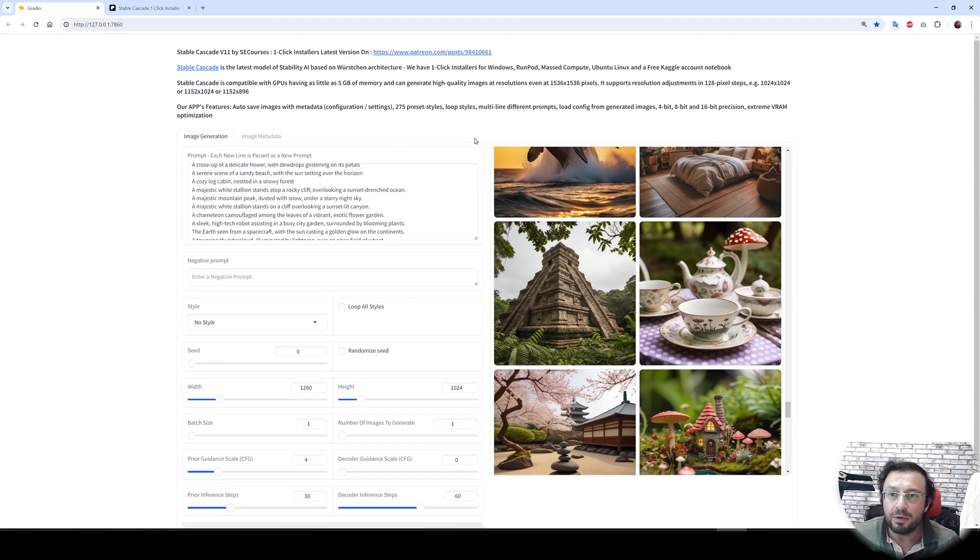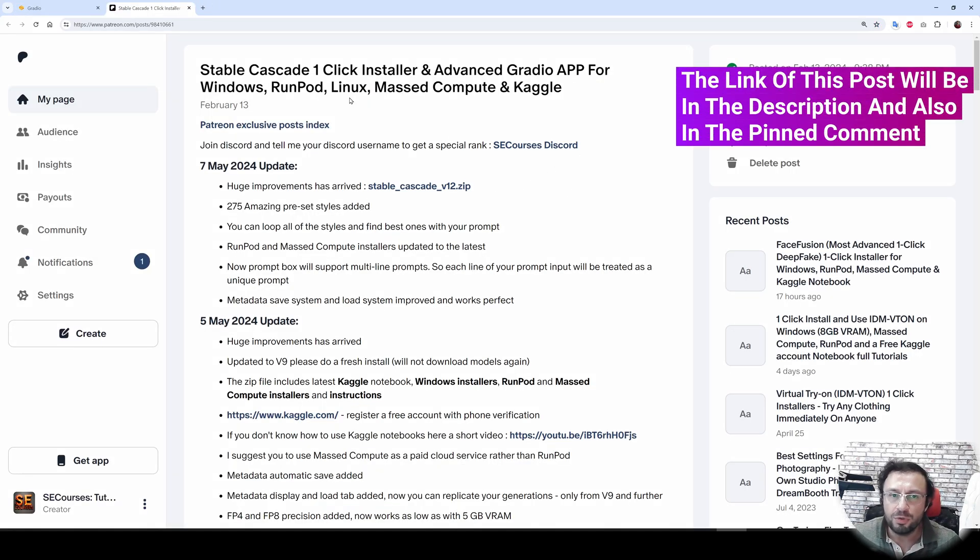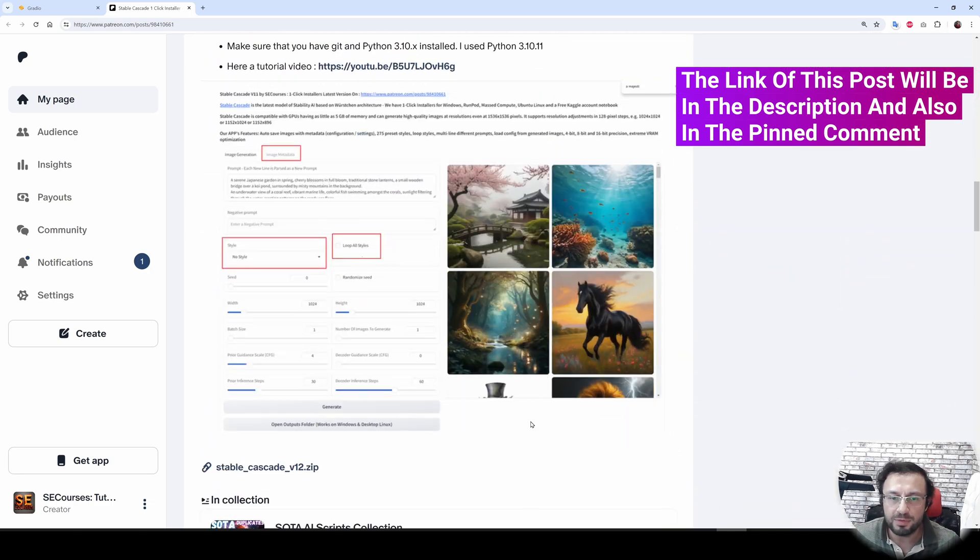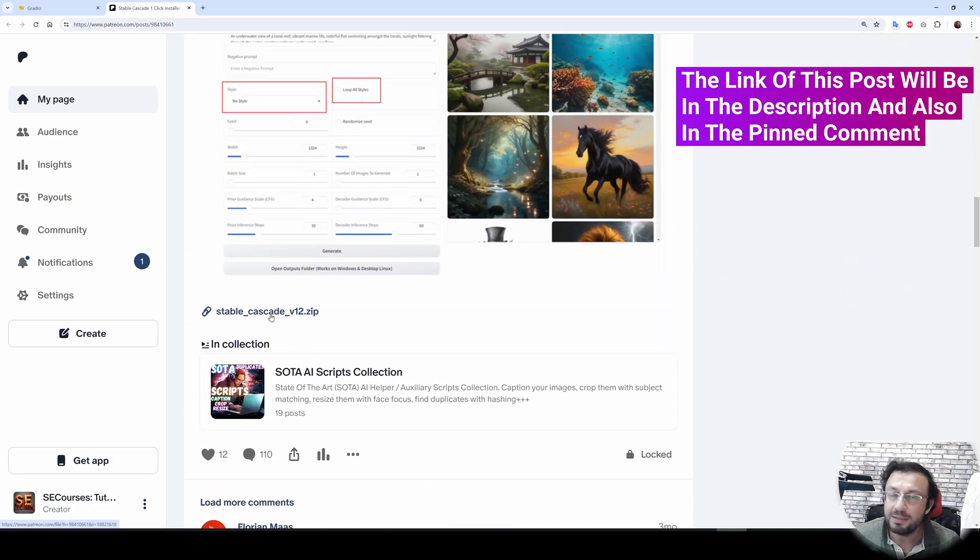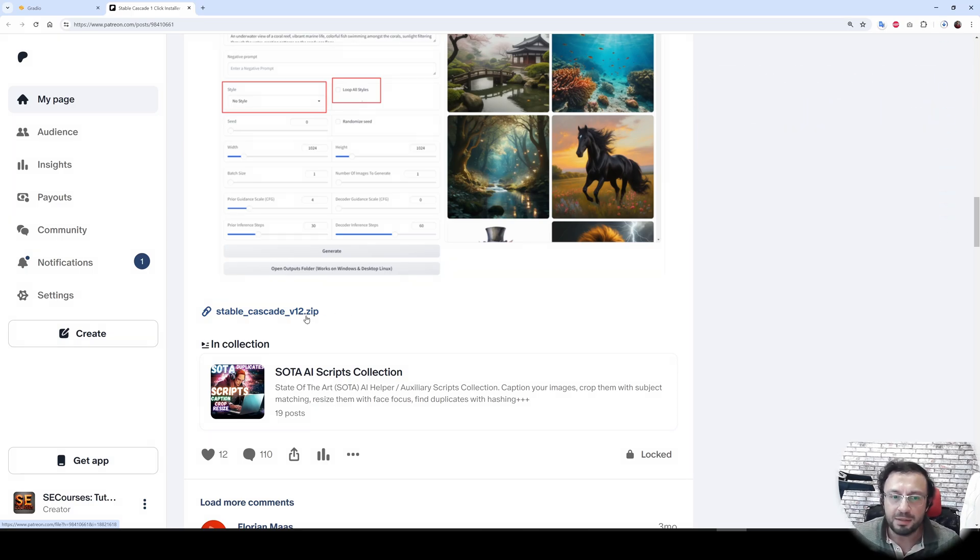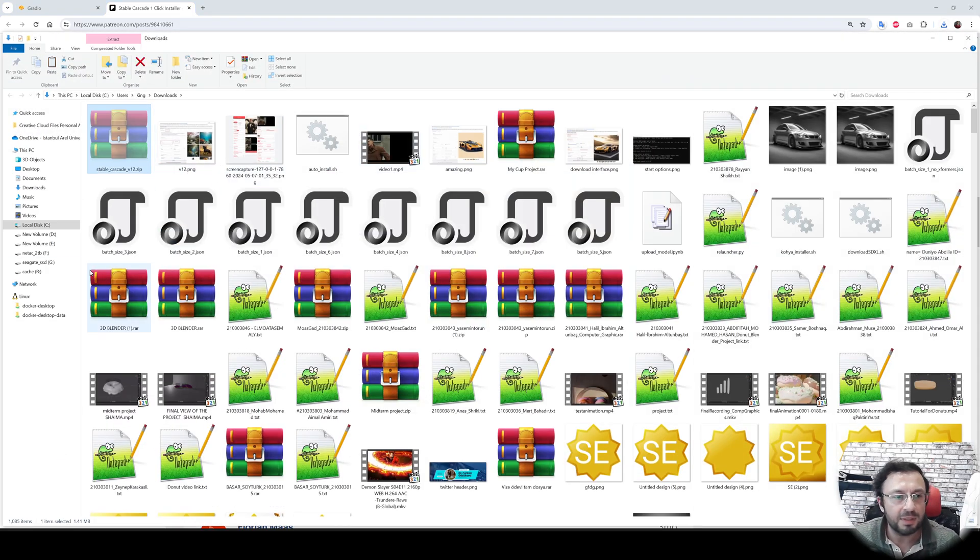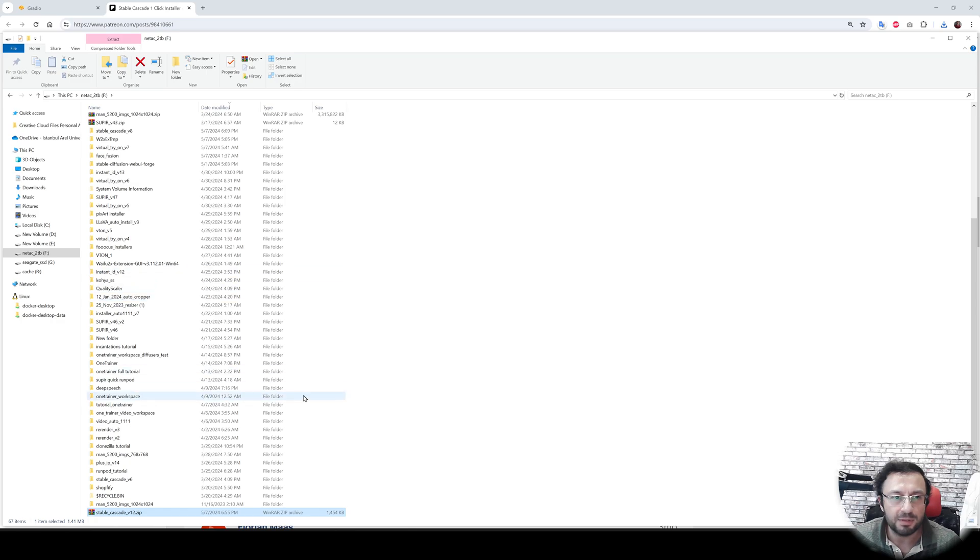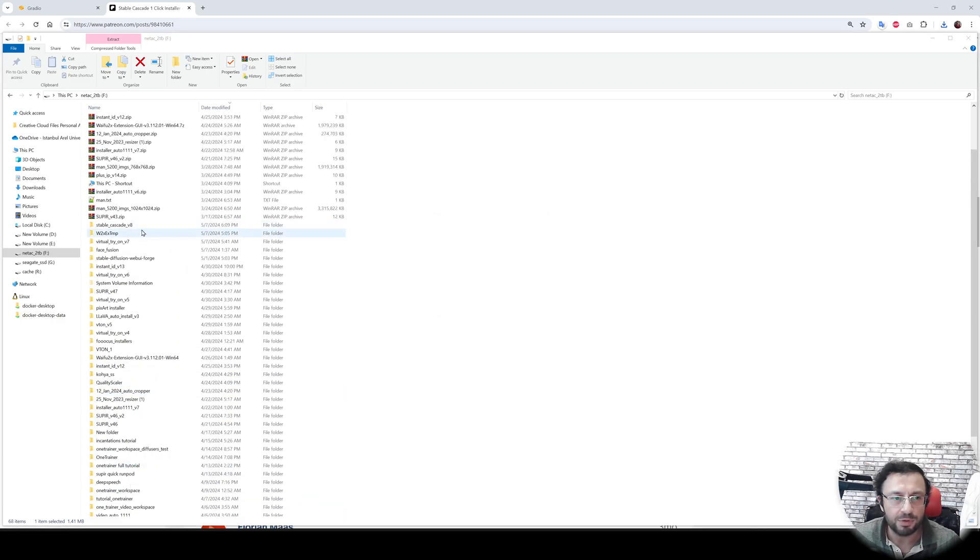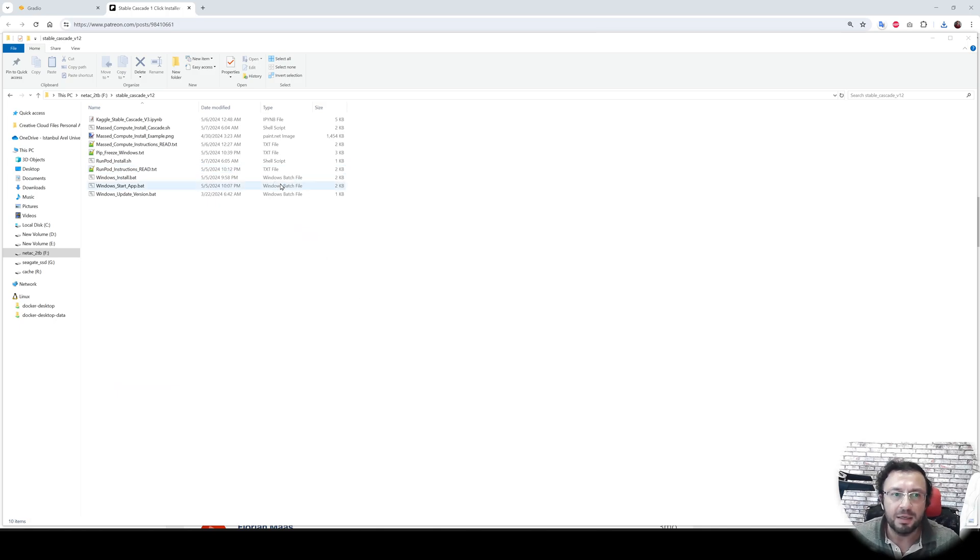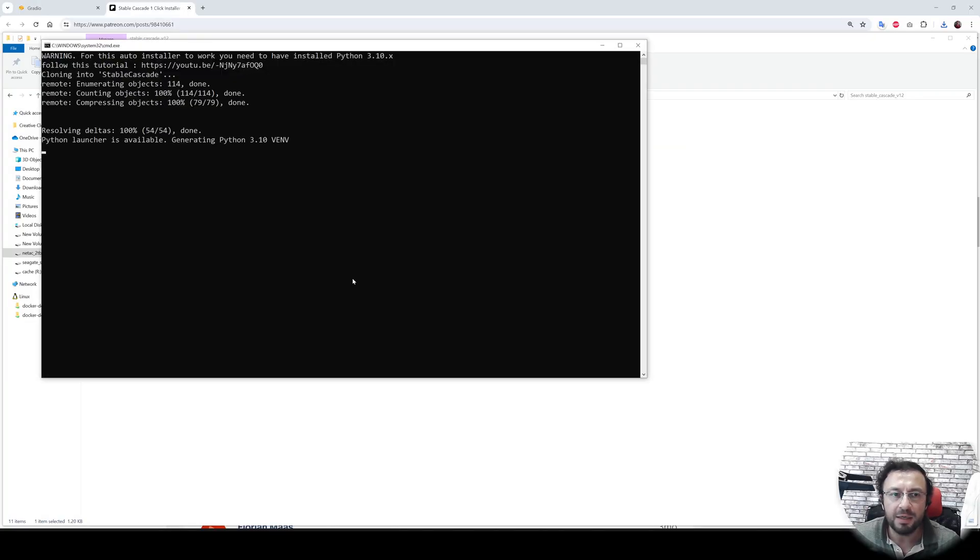So how are we going to install this application on Windows? To download and install this application on your Windows, you need to go to the very bottom of this post and download the latest version attached zip file. The link of this post will be in the description. Click the link, download the zip file, extract it wherever you want to install. I'm going to install into my F drive. Right click, extract, then enter inside. At this point, you just need to double click Windows install.bat file and it will start the automatic installation for you.